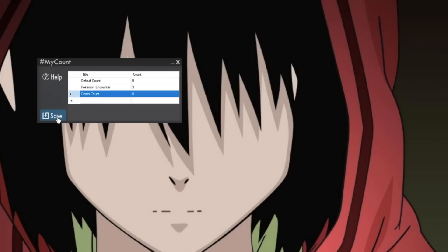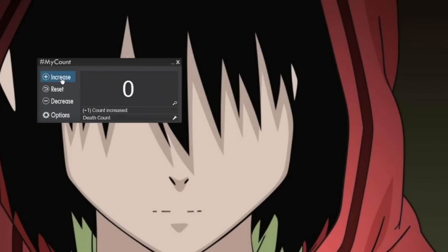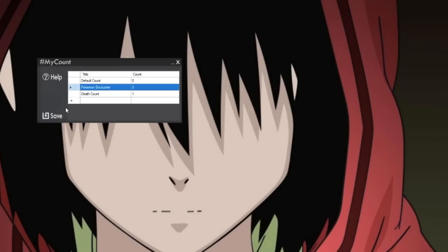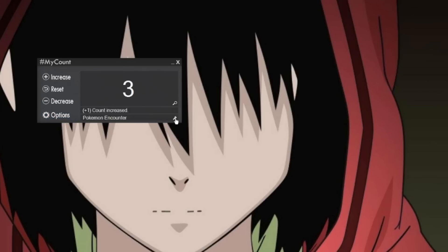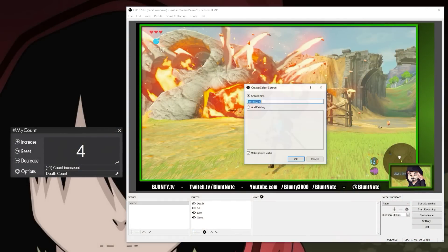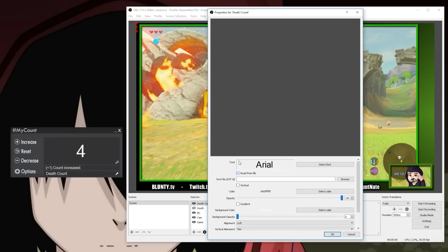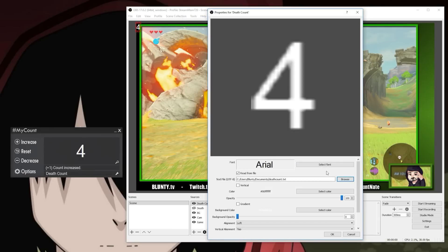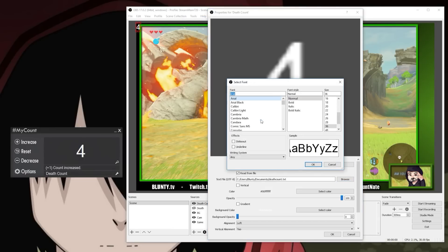It also makes it super easy to integrate the output into streaming software like OBS, which can dynamically read data direct from text files and display it in your choice of font, position, and size. Once you've done the basic setup in the app, just go to your scene in OBS or whatever you're using, add a new text item, select the text file from where you've asked the app to save it, choose your other display options, and that's it.